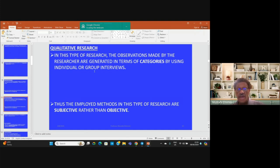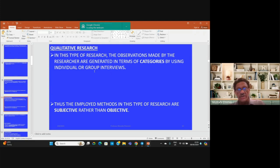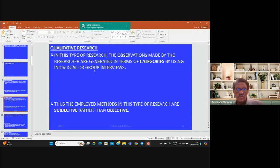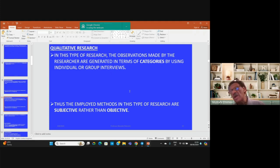In qualitative research, observations made by the researcher are generated in terms of categories — a sort of categorization using individual or group interviews. Thus, the methods employed in this type tend to be subjective rather than objective, in comparison to quantitative research.